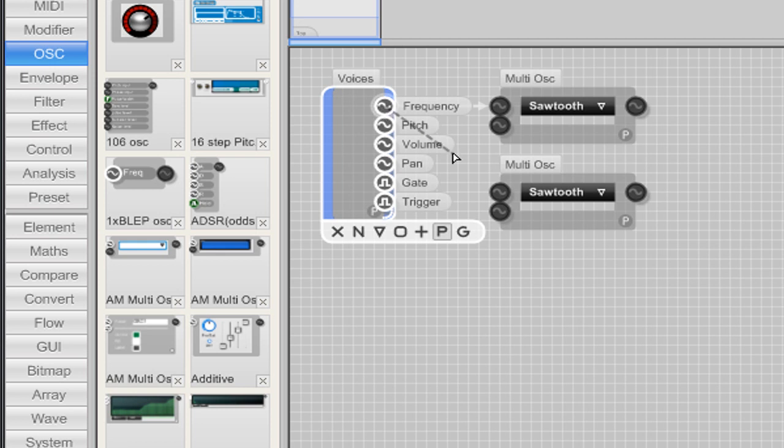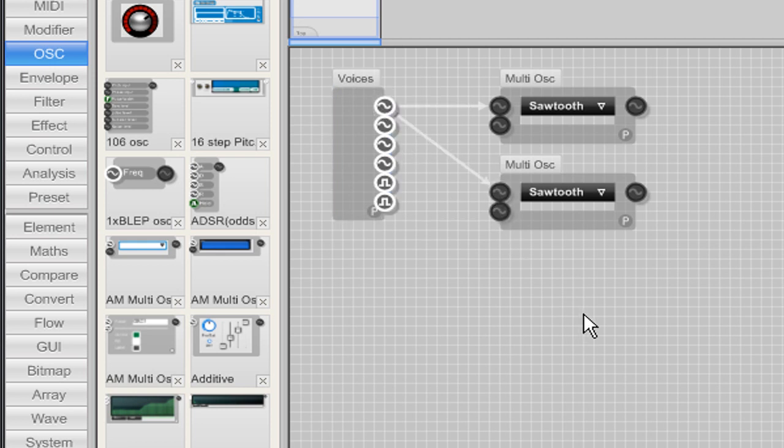From the Voices module connect the frequency out to the frequency ins on the multi oscillators.